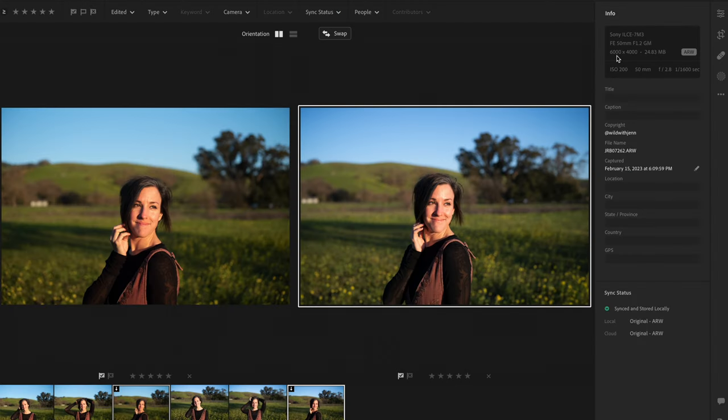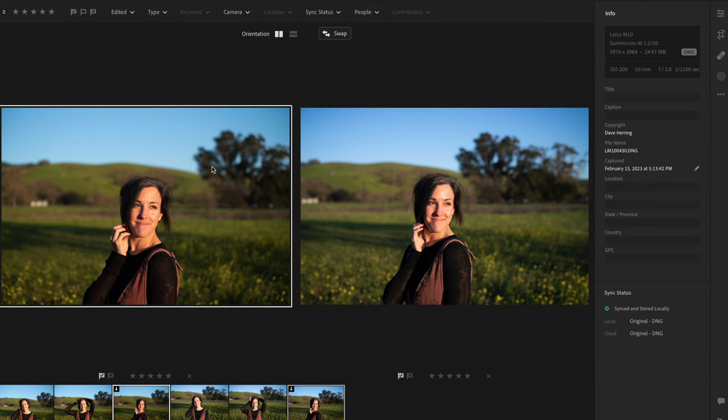I used my friend Jen's camera because she has a Sony A7 III, which is very close to the same resolution as the M10. The Sony file is 6000 by 4000 and the Leica M10 is 5976 by 3984 — just barely smaller. I thought this was fairer than using my A7R5, which has three times the resolution. So thanks Jen for loaning me the A7 III and for capturing all that b-roll.